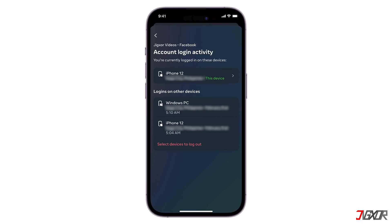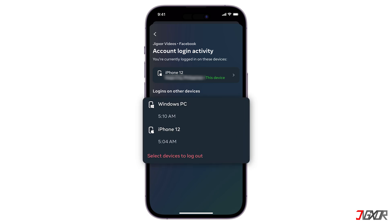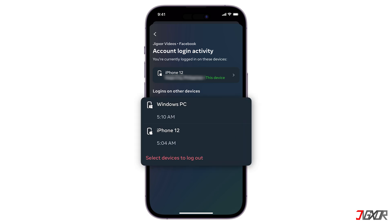Hey, what's up? Jigzer here. Worried someone else might be using your Facebook? It's important to keep your account secure by checking where you're logged in. In this video, I'll show you how to check your Facebook login devices to ensure only you have access. Let's go.